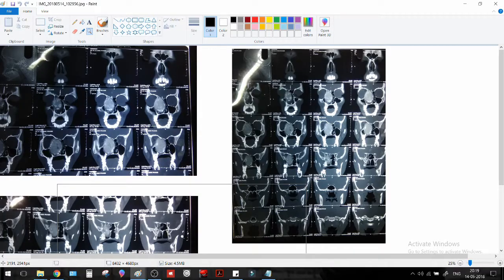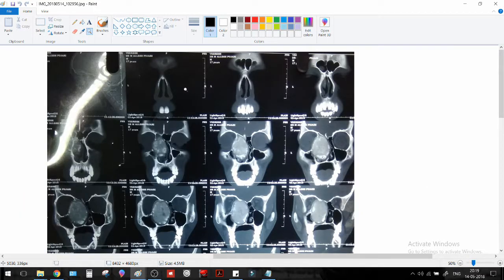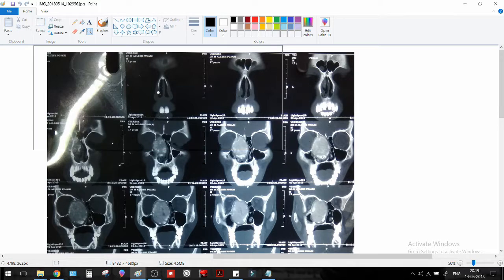Welcome back guys, and today we'll be looking at a CT. I thought to myself how could I make my videos more interesting, and x-rays have always fascinated undergraduates or graduates alike. So I thought let's do a video about CT, and today I got a pretty good CT — it's a 16-slice CT scan of the head.